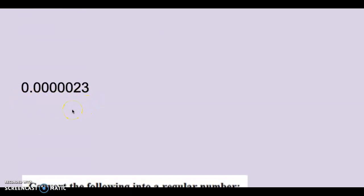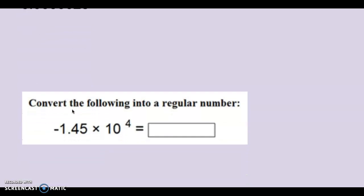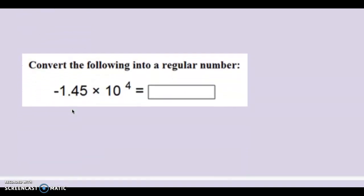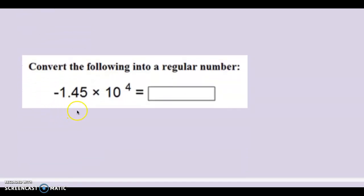It's a really small number. Put this into a regular number. Be careful.